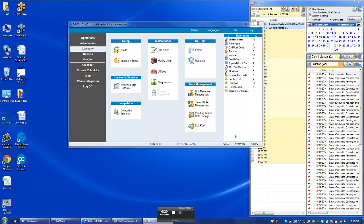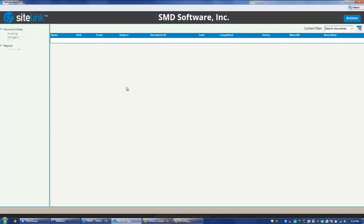In this video, we'll talk about the eSign screen, the eSign console. By clicking in Company, Sitelink eSign console, we'll see all the different options.